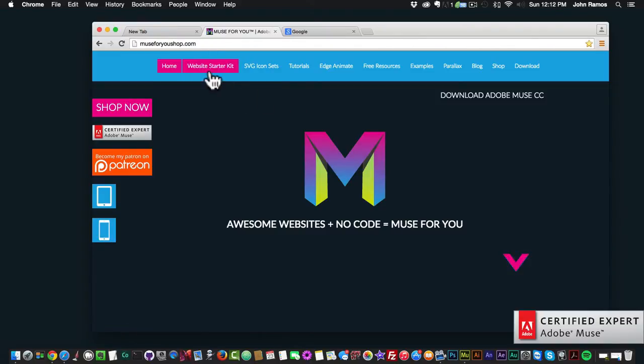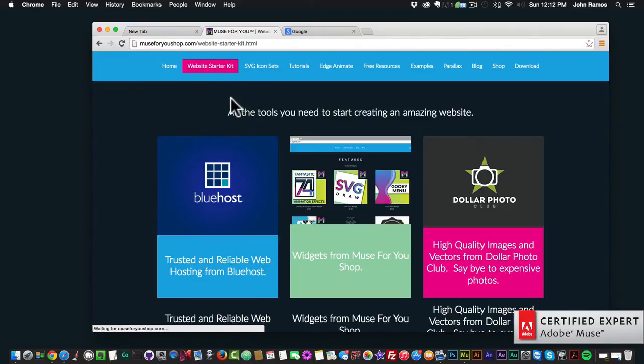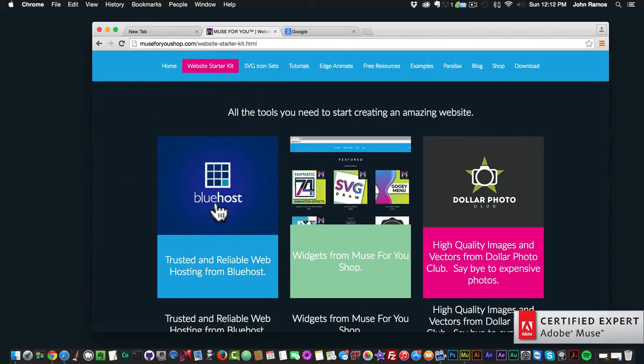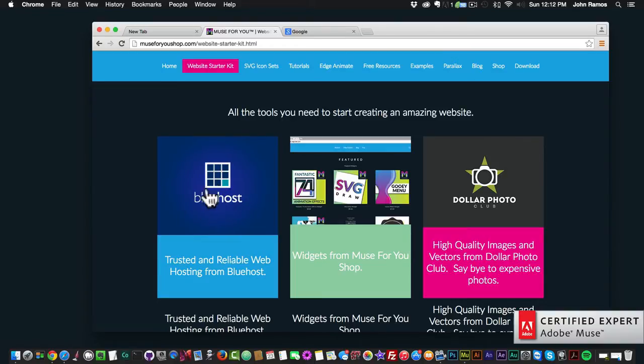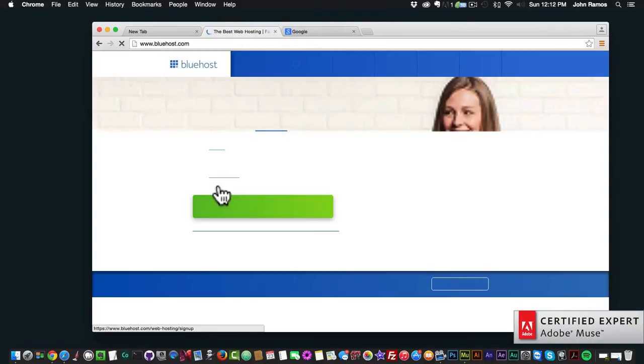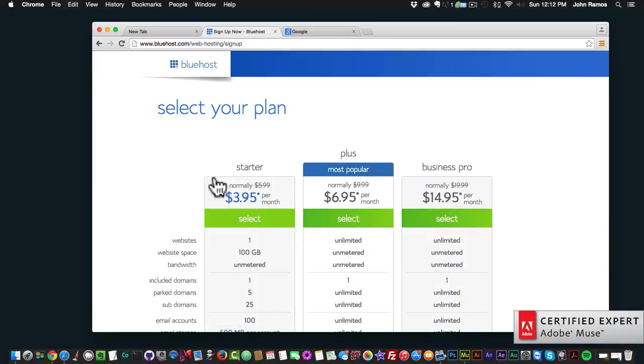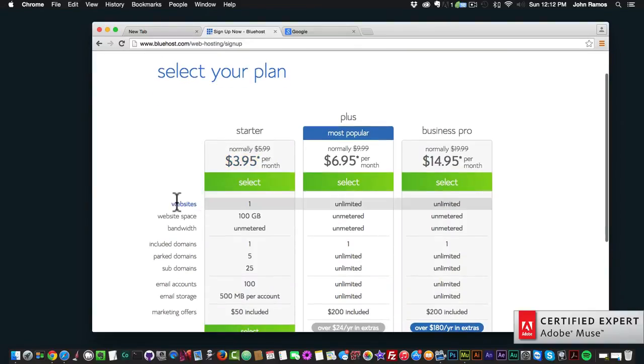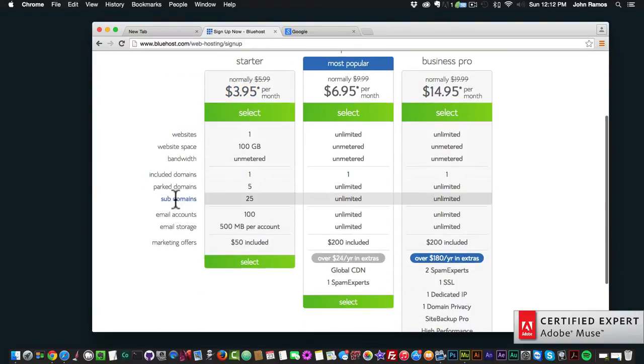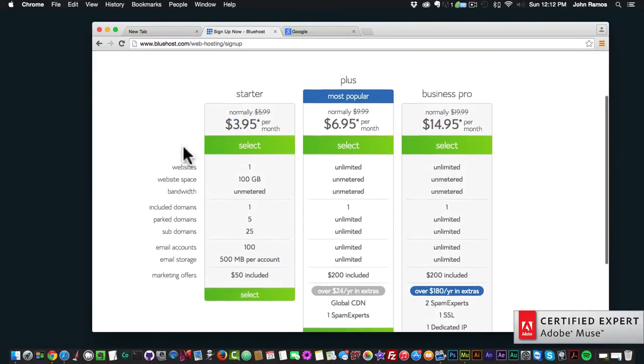If you go to muse4ushop.com and you go to website starter kit, they're called Bluehost and it's a trusted and reliable web hosting company that I use a lot for my websites. If you click on it and you click on get started now, you can select your plan and it comes with a domain name and hosting for your website.